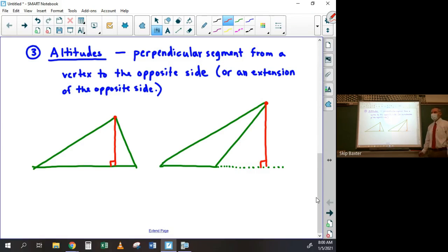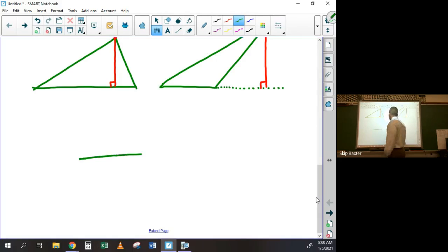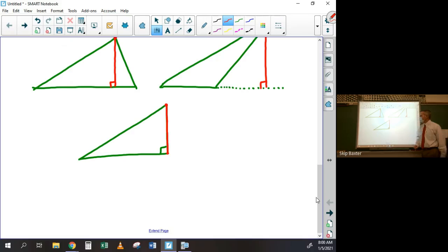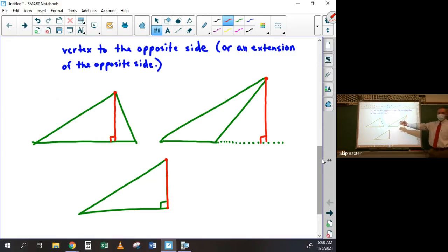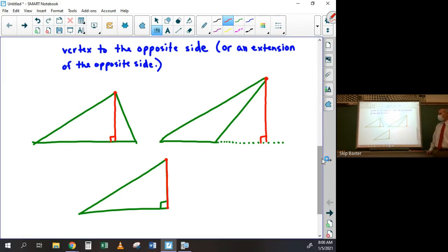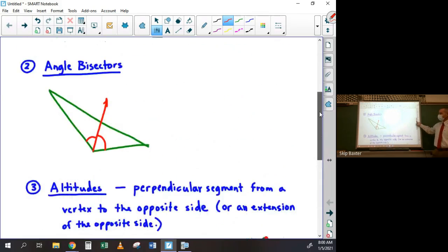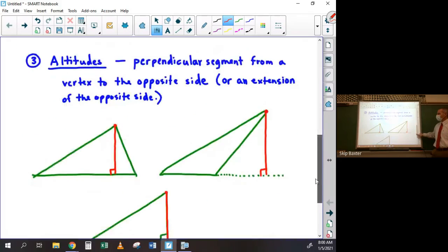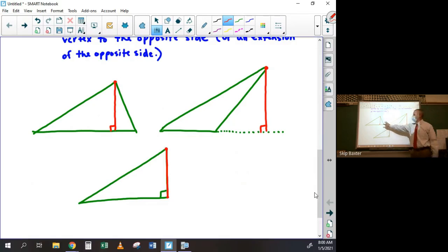It's also possible that the altitude is one of the sides of the triangle itself if it happens to be a right triangle — the altitude from the right angle vertex is just that leg of the triangle. So an altitude can be in the interior of the triangle, outside the triangle entirely, or part of the triangle itself. You don't have that problem with angle bisectors or perpendicular bisectors — they always go through the middle of the triangle.